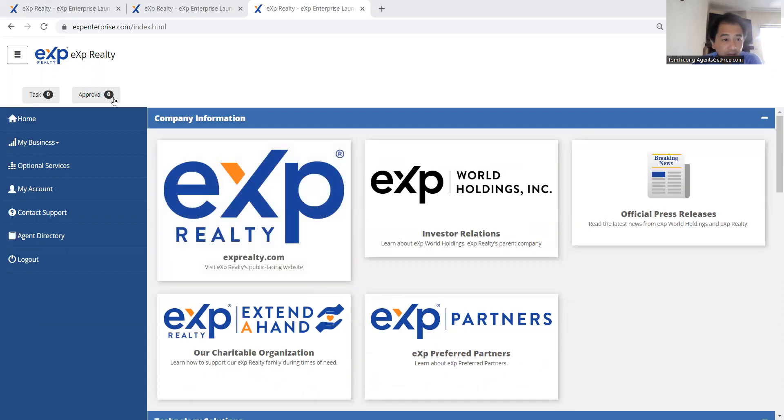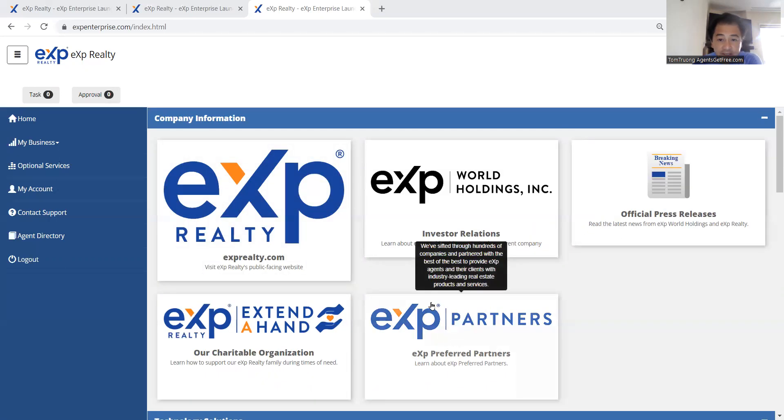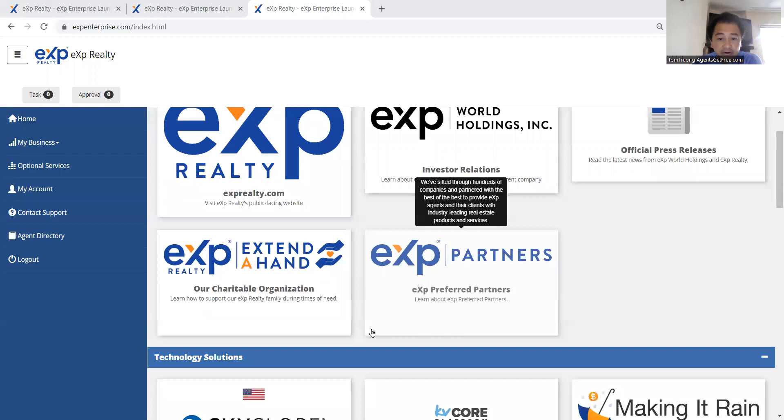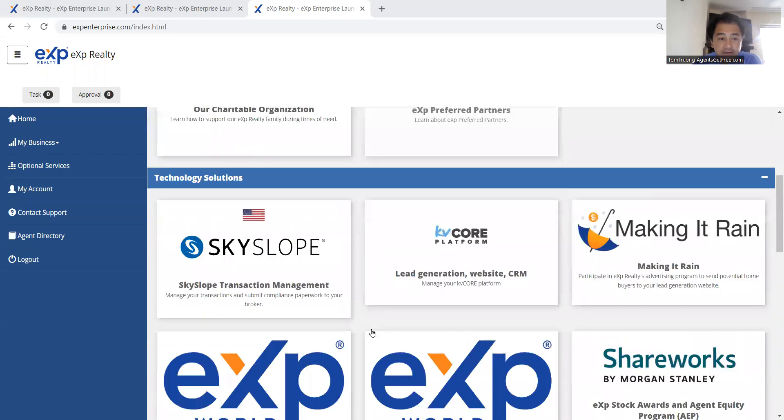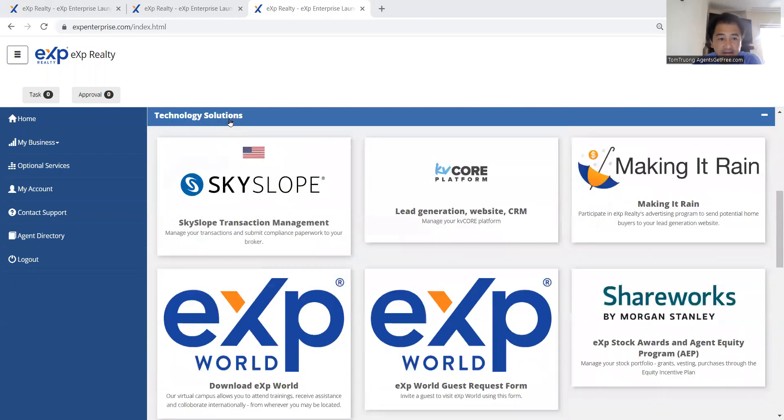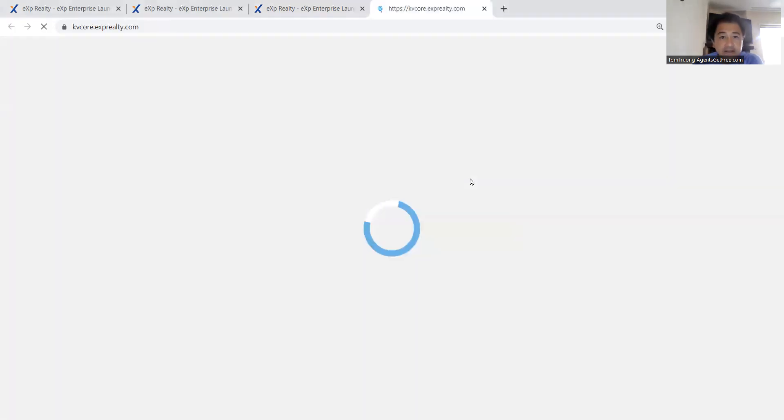So basically, you log into your eXp enterprise, which I have already. Scroll down to the technology solutions. Click on your KvCore platform, lead generation website, CRM.